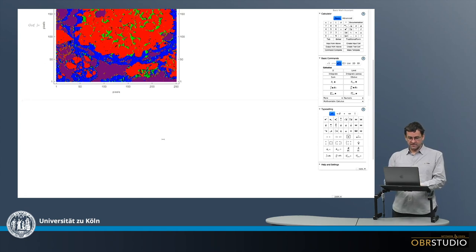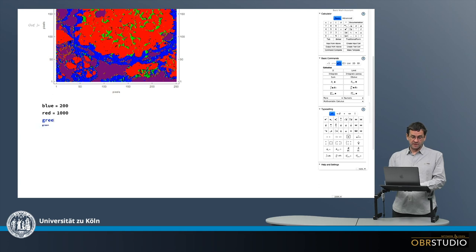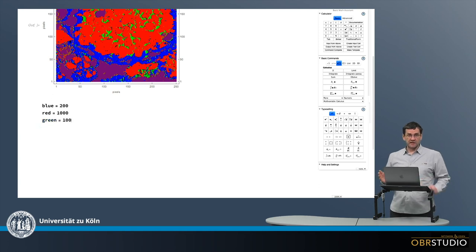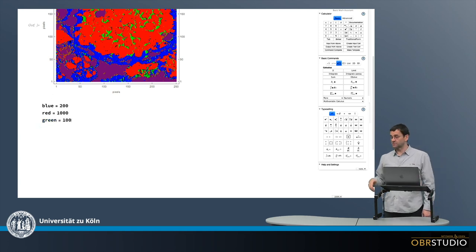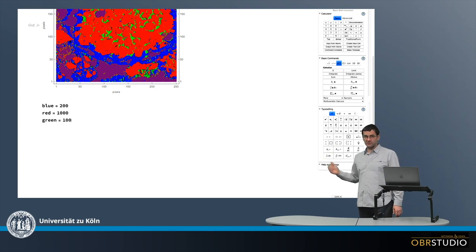Now let's see how this is done. Let's say, for example, that blue - from blue there are about 200 pixels, from red there are 1000 pixels, and from green there are 100 pixels. So in total there are 1300 pixels.